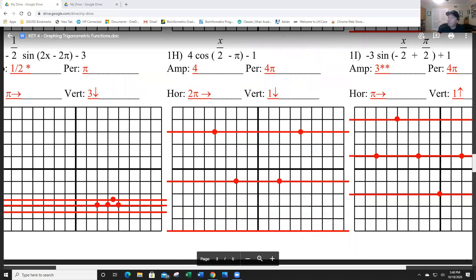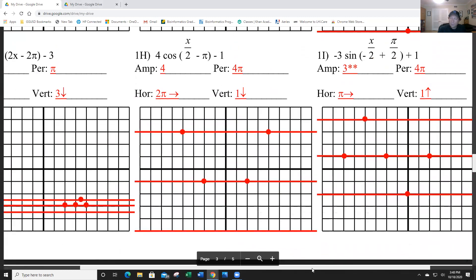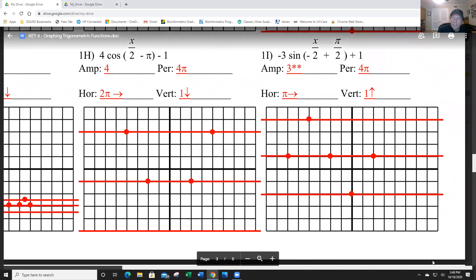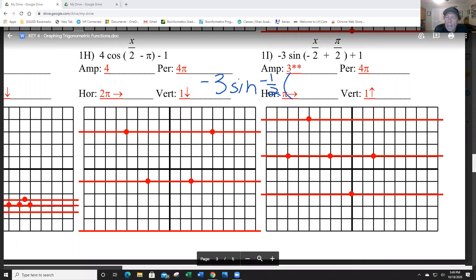The last one. I need to do some factoring here. We have −3sin(−x/2 + π/2) + 1. I take out the negative ½, rewriting as −3sin(−½(x − π)) + 1. Checking: −½ times x is −x/2, and −½ times −π is +π/2 — correct.